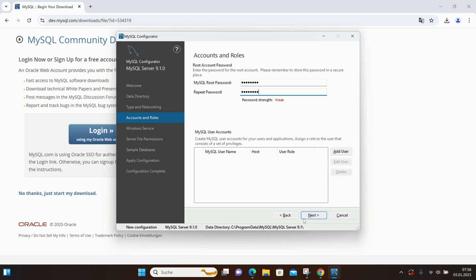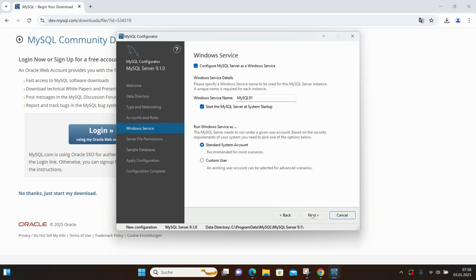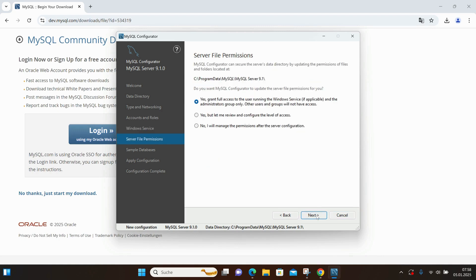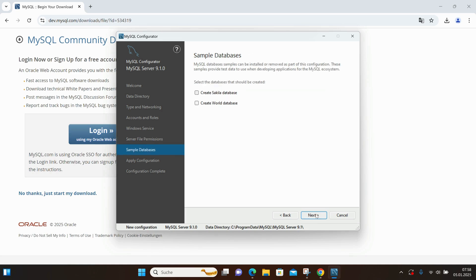I click Next, and again, I leave everything set to default and click Next. At this point, it asks if I want to create sample databases. I select both options.